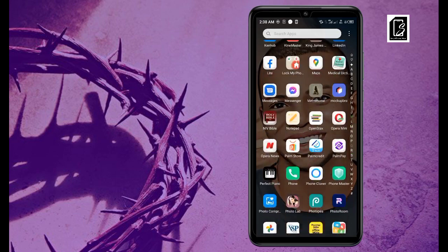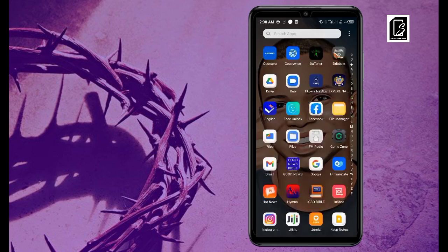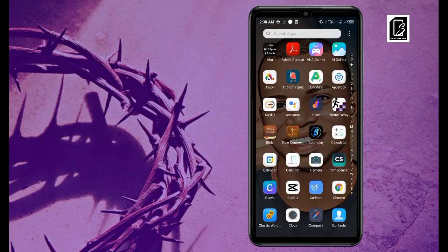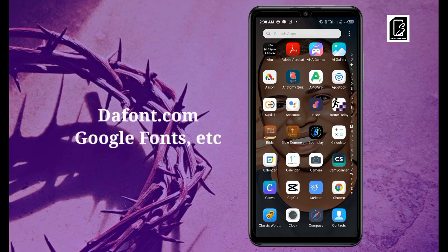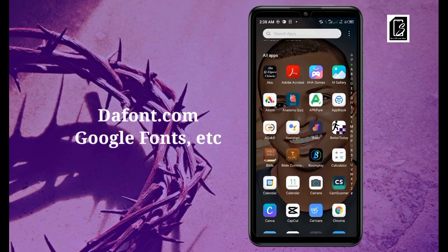There are many sites you can download fonts from. If you know the name of the font you want to download, that's perfect — you can go straight ahead and type the name and download it immediately. But if you don't know the font you want, you can browse different sites. We have fonts.com, we have Google Fonts, and other different sites you can download fonts from.